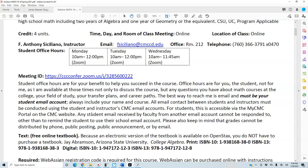Any student email received from another email account cannot be responded to, other than to remind the student to use their school email. Please keep in mind that grades cannot be distributed by phone, public posting, public announcement, or by email. The best way to do that is to set up a meeting on ConferZoom so we can discuss that information.